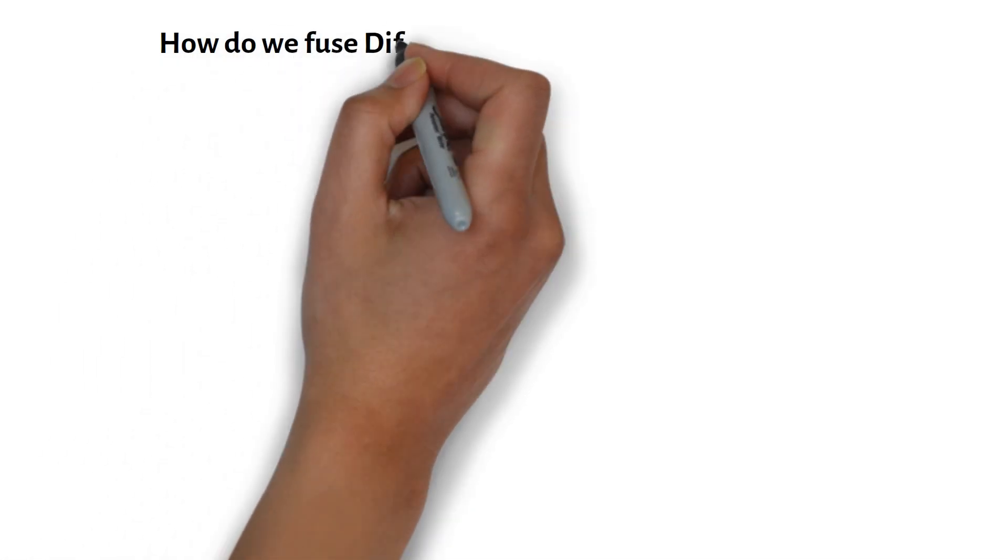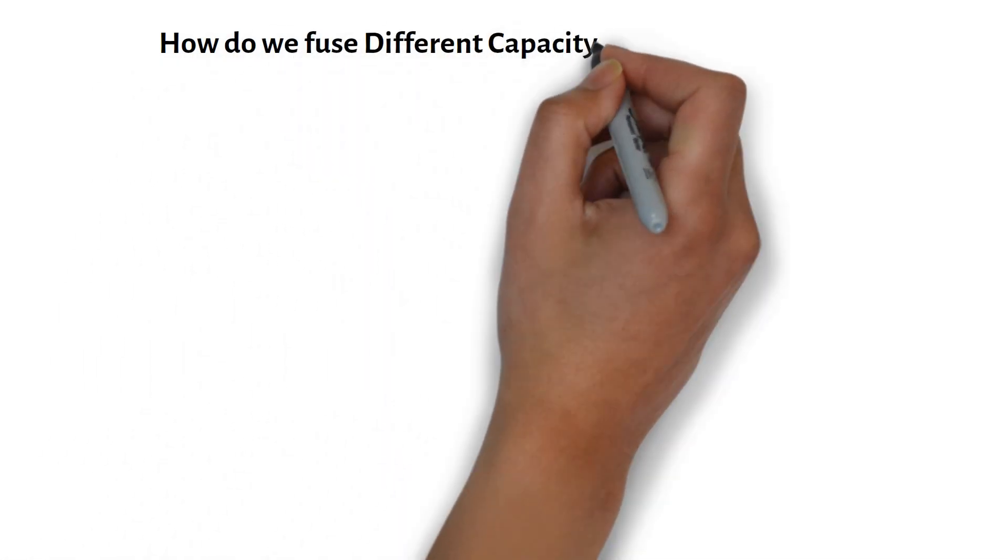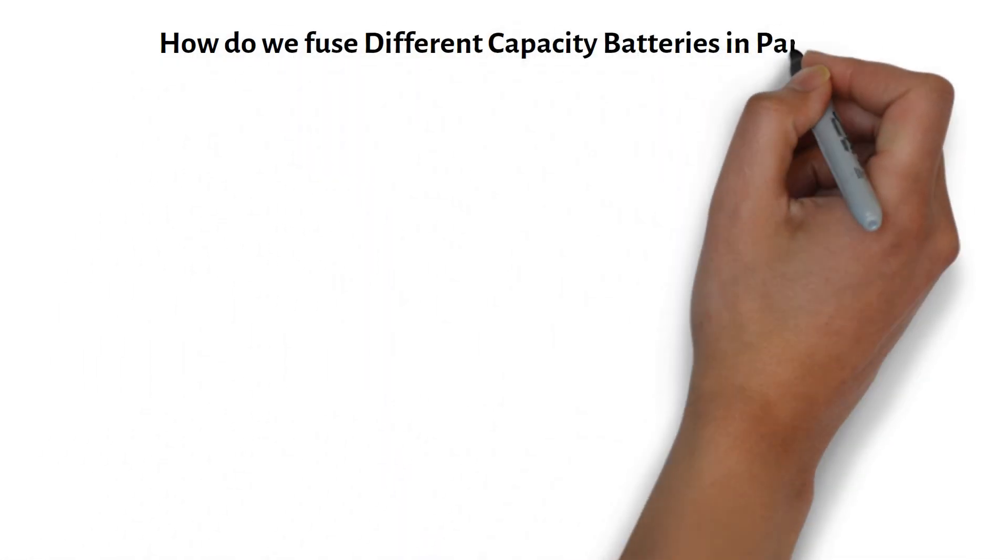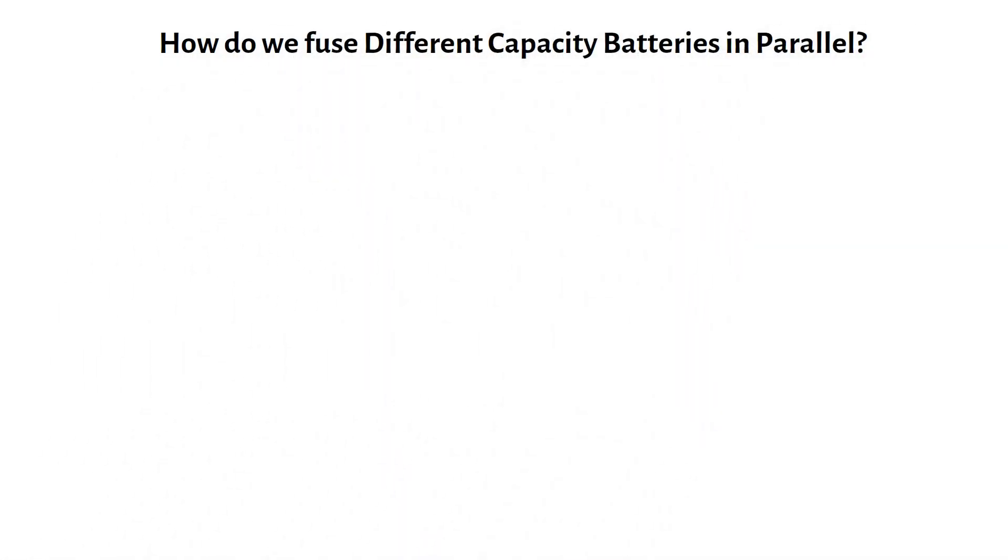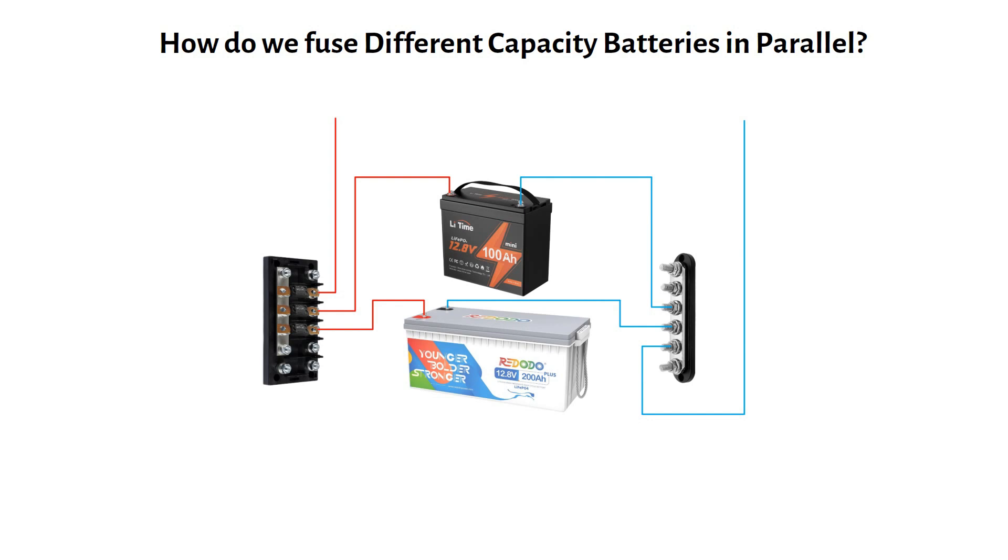How do we fuse different capacity batteries in parallel? You can connect batteries of different capacities in parallel, but each battery will contribute current based on its size. That means they need different fuse ratings. For example, if you have one 12 volt 100 amp hour battery and one 12 volt 200 amp hour battery in parallel, the total capacity will be 300 amp hours.